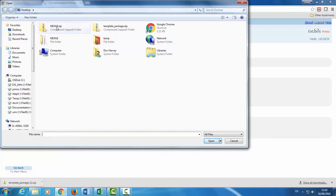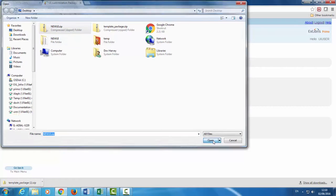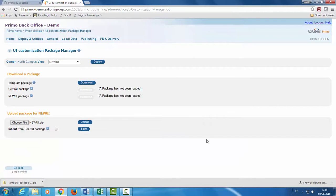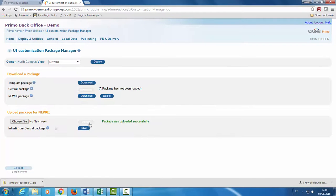Select the zip file and upload. Package was uploaded successfully.